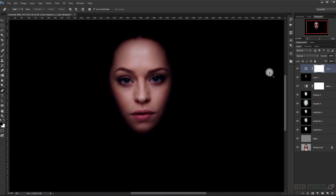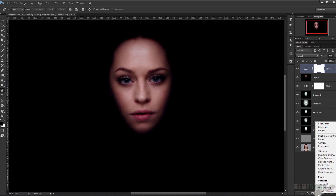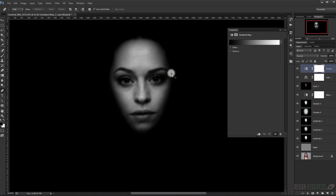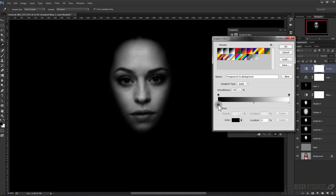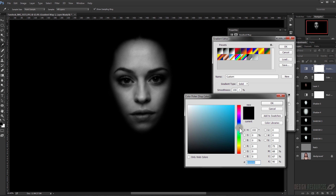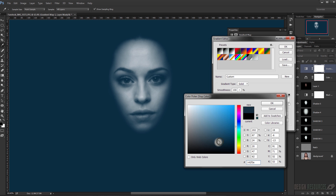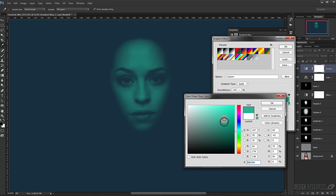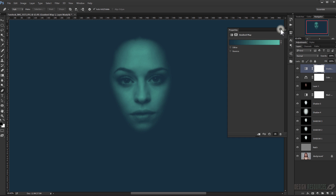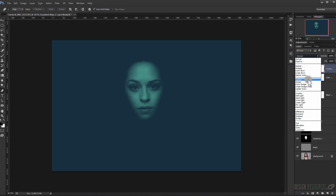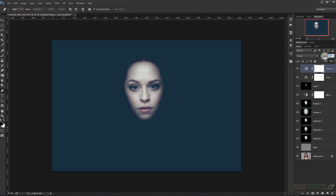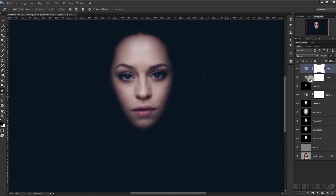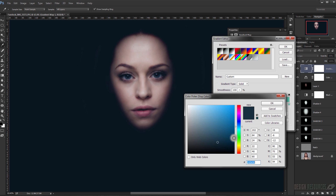Now apply a Gradient Map adjustment layer. Try changing the red color — it looks cool in a dark look. Change the colors to a bluish one and a greenish one. Then change the blending mode to Screen and set the opacity to 15%. You can always go back and play with the colors to find the right look you want.